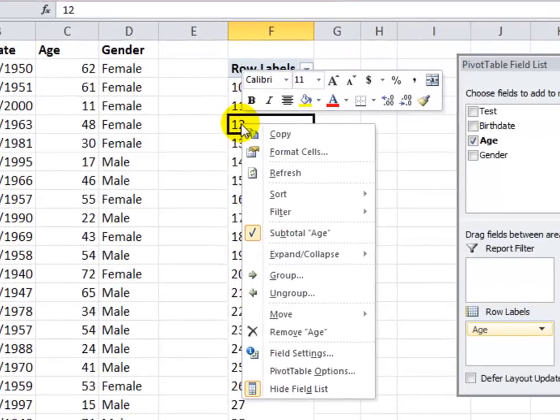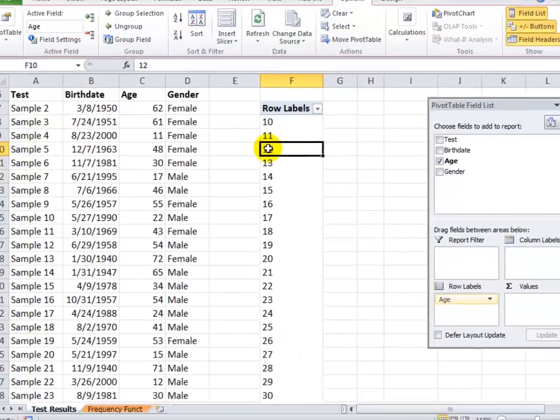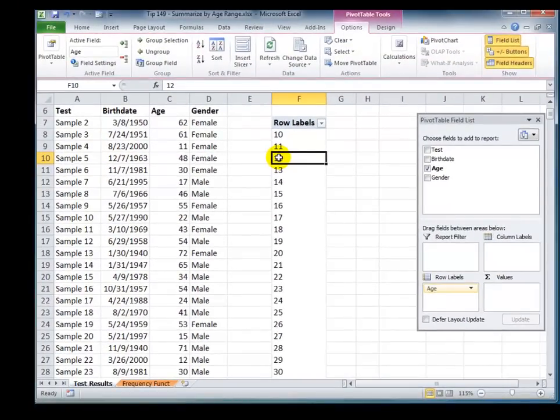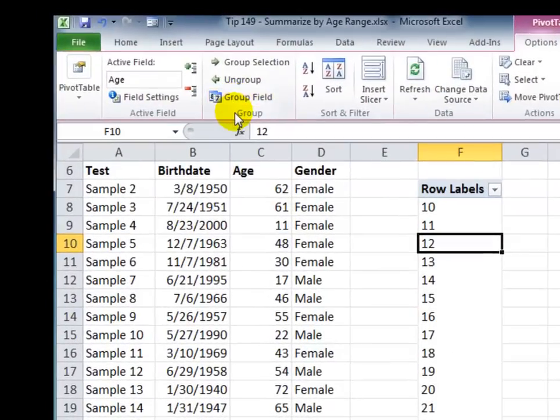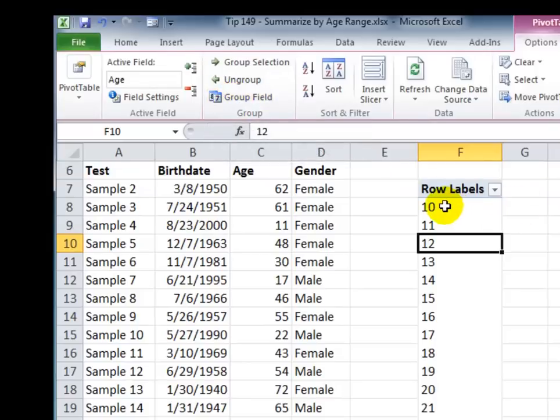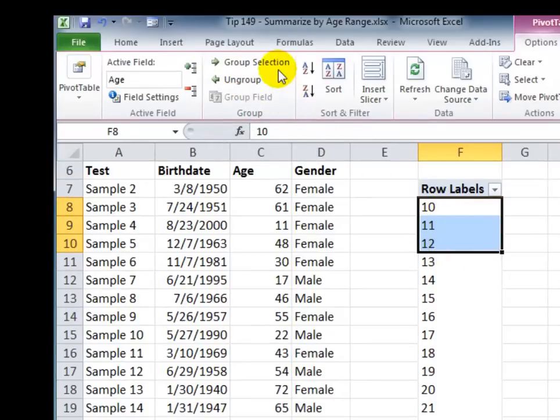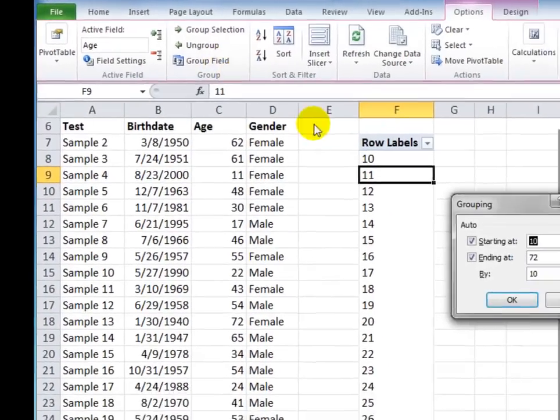One way to do that is to right-mouse-click a single cell and then choose Group. However, we can also do it from the menu. Make sure that you select a single cell. That's important. Now, on the pivot table Tools, Options, over here in the group, we want to group the field. If I had selected more than one cell, I could group the selection. So, one cell, select it, and then group the field.